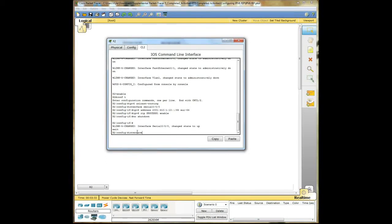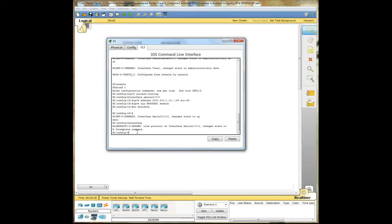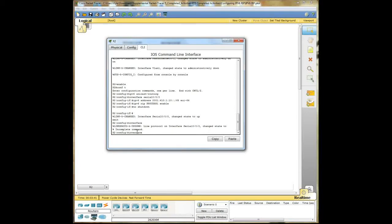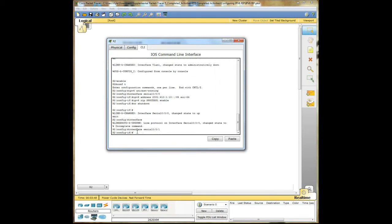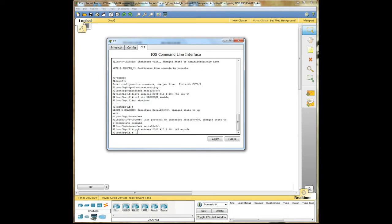Now since this router is using two interfaces to connect between two different routers, we have to configure both interfaces. So interface 0, 0, 1. IPv6, give it an address here. IPv6 RIP Process 1 enable.